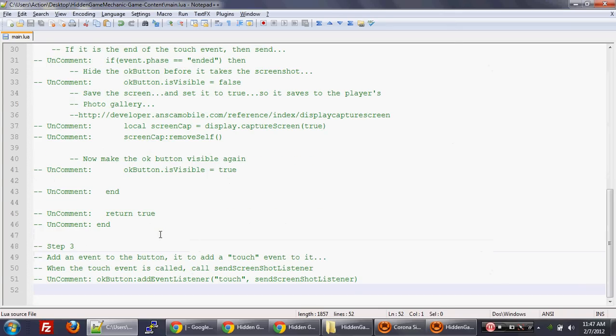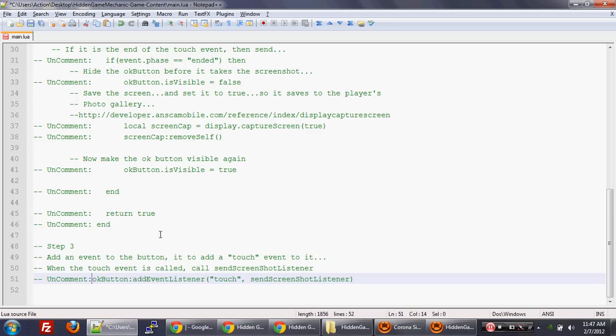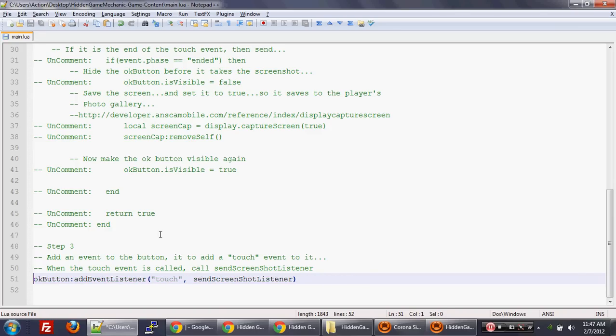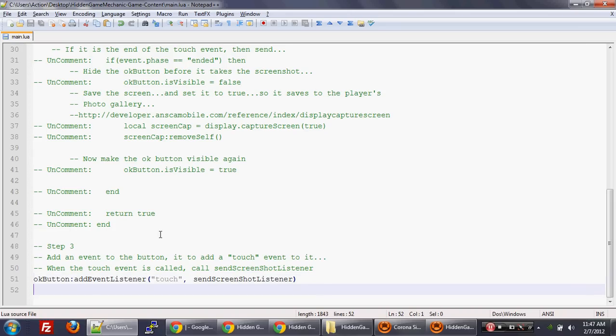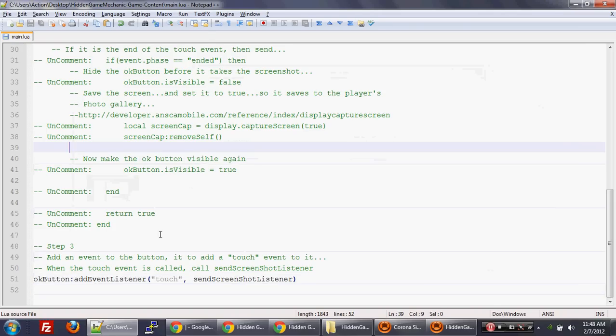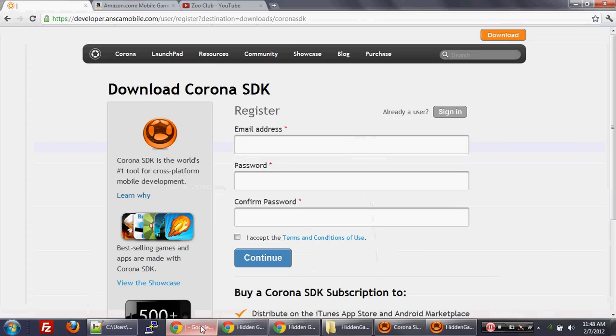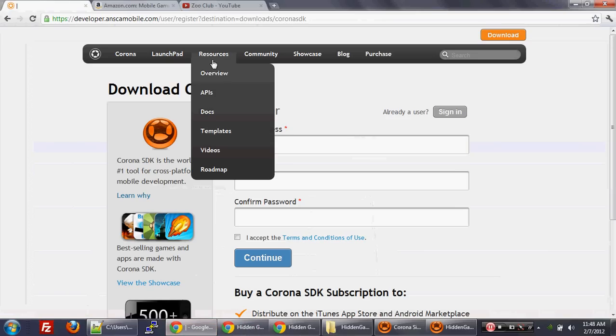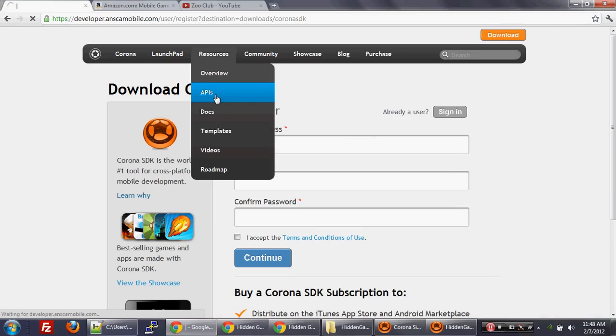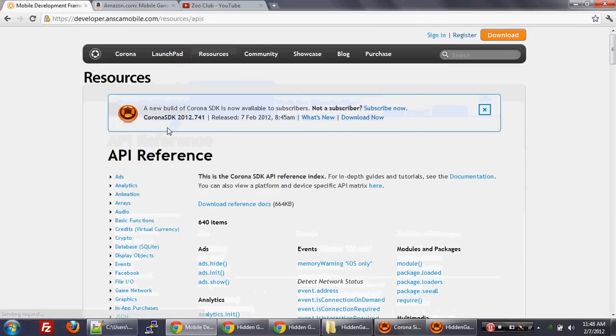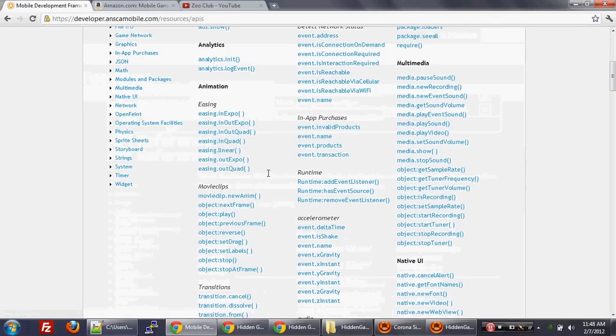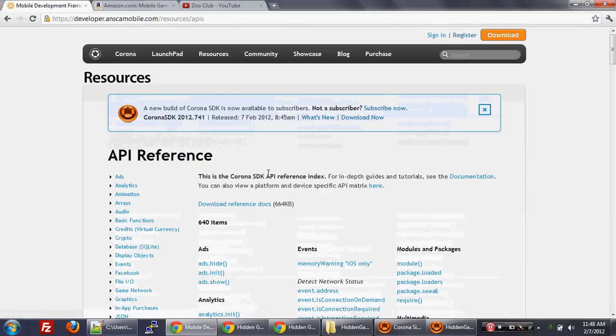Now let's move to step three. And in step three, what we're going to do is we're going to say, if the player touches the OK button, we add the event listener touch. We're going to call send screenshot listener, which will be a function that will then save the screen. And remember, all these functions are pretty much documented in the Corona API, where if you go to the Corona website, you go to resources and then APIs. And you can see all these APIs that make it easy to implement all these features.